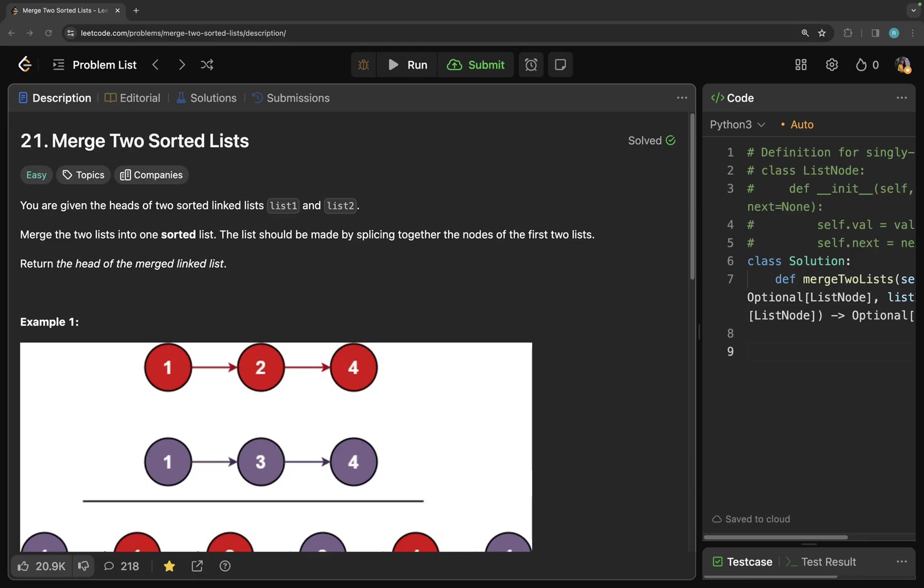Hello everyone, welcome to Cedar Coder. This is Raveena and today we are going to solve problem number 21, that is merge two sorted lists.